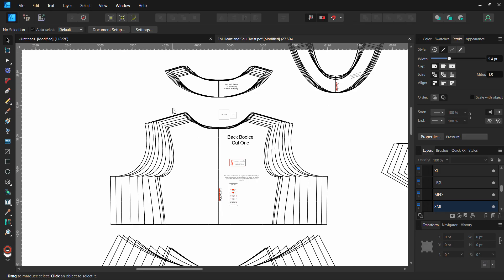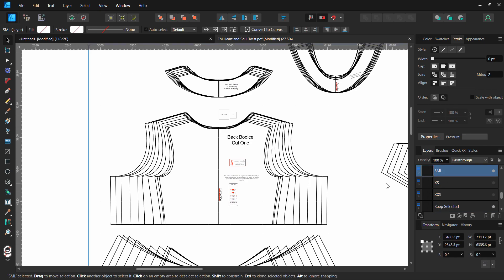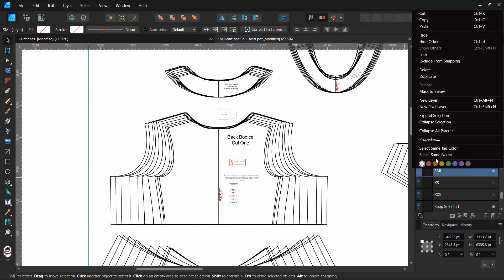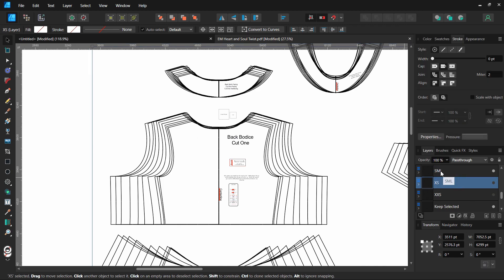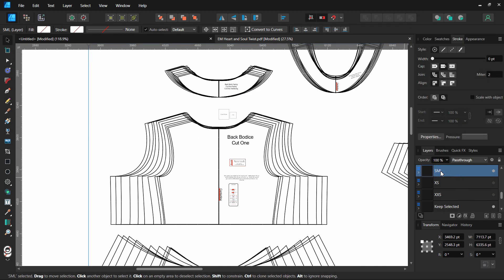This next one is kind of a shortcut if you wanted to duplicate an entire layer. So if I want to duplicate the small layer of this pattern, you could right click and push duplicate, but now you can also click on it and on Windows hold Alt, on a Mac or iPad the Option key.